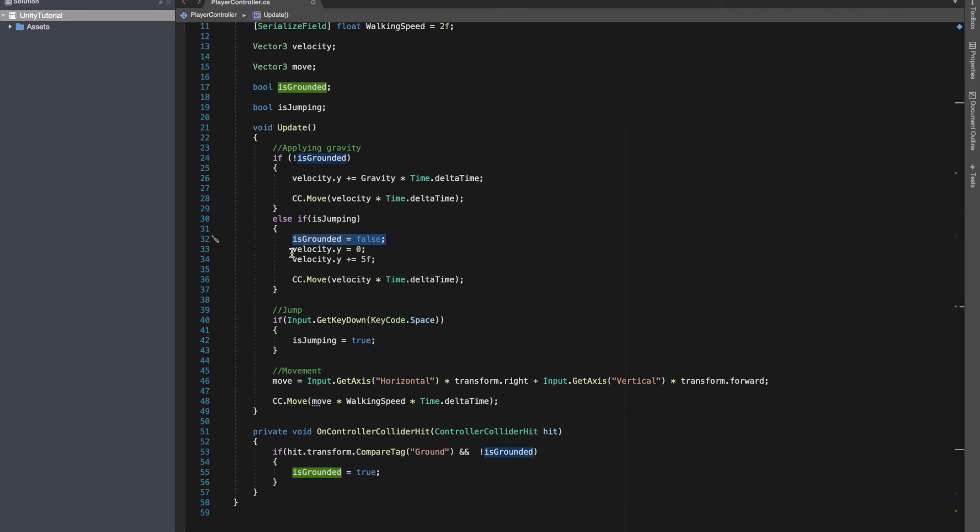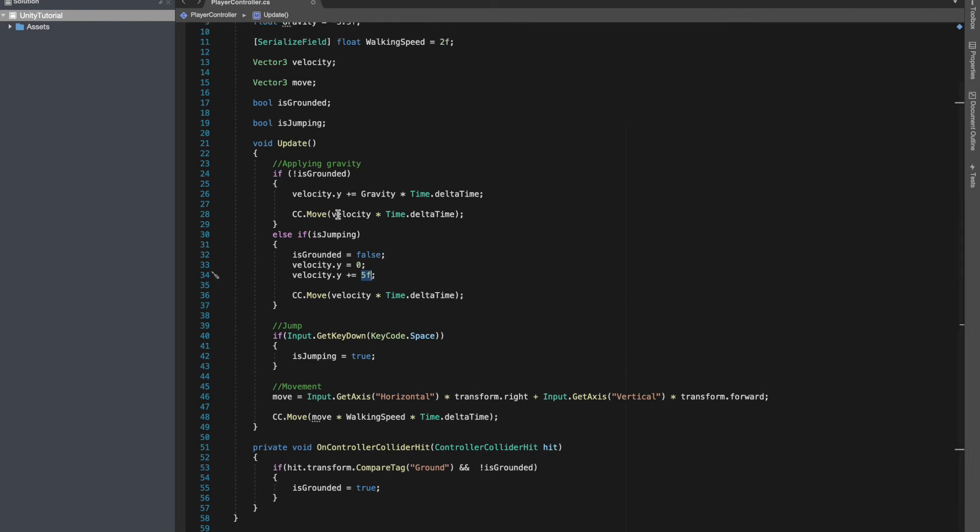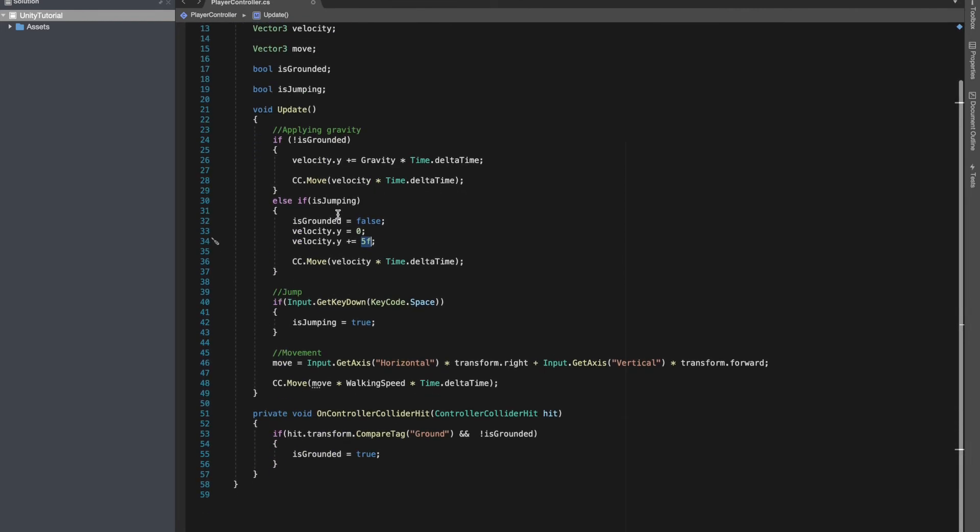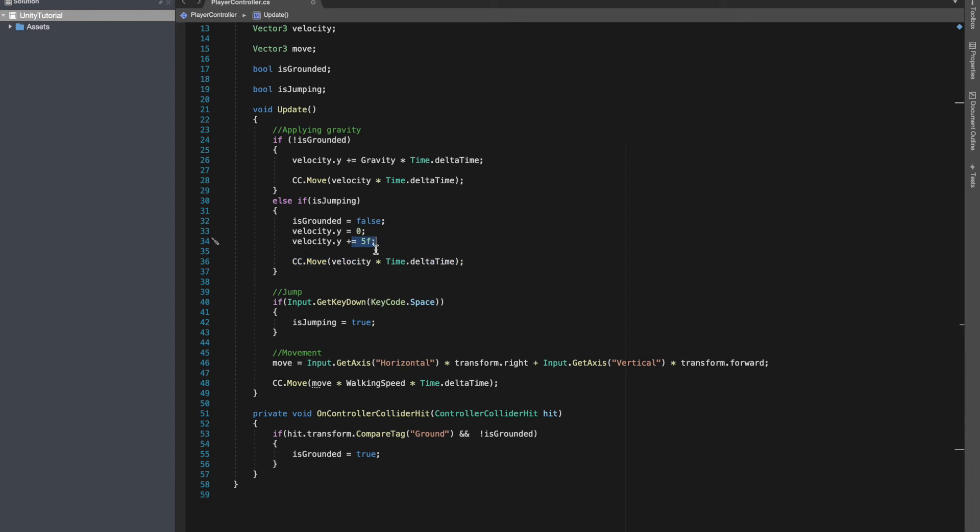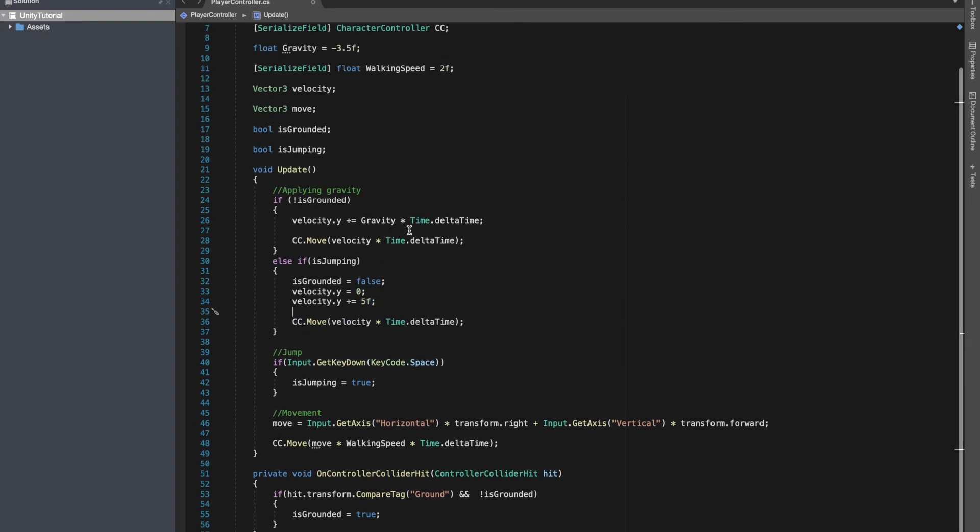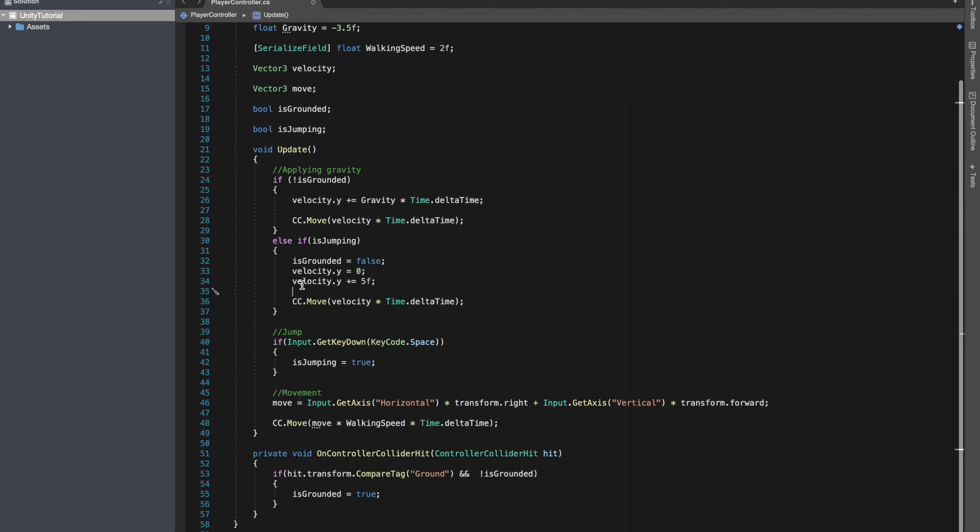Because we won't be touching ground if we are jumping right now. We make velocity.y equals to zero, and you can play around with this value. You can make another serialized field, call it jump power, and you can play around with this value and see what fits. But right now I am just going to simply move our player in y axis for showing jump.